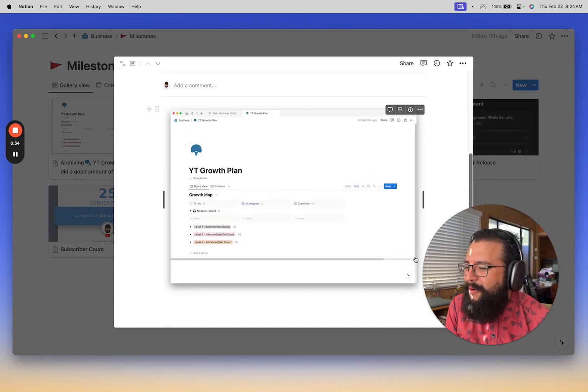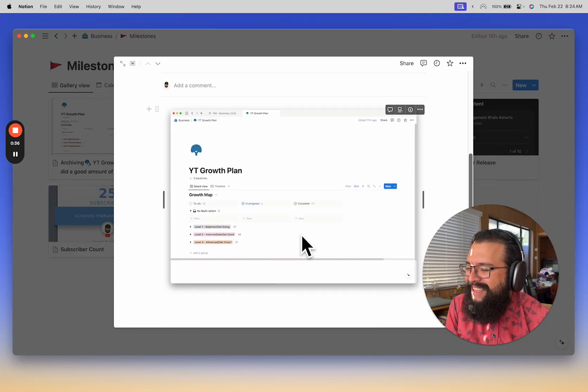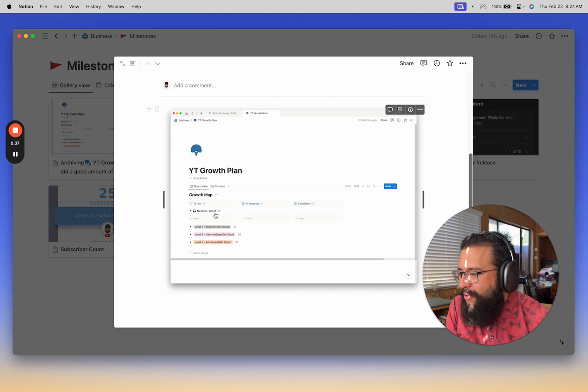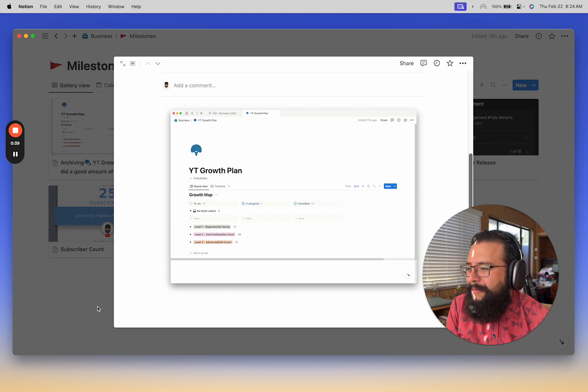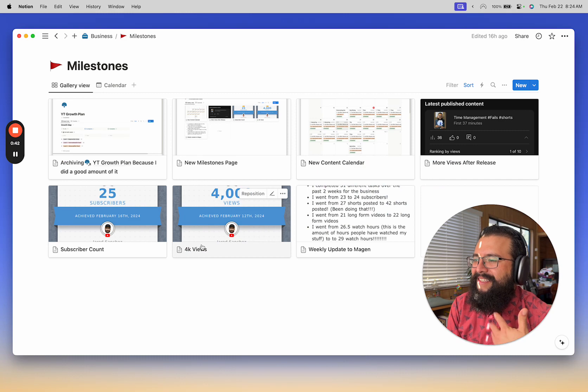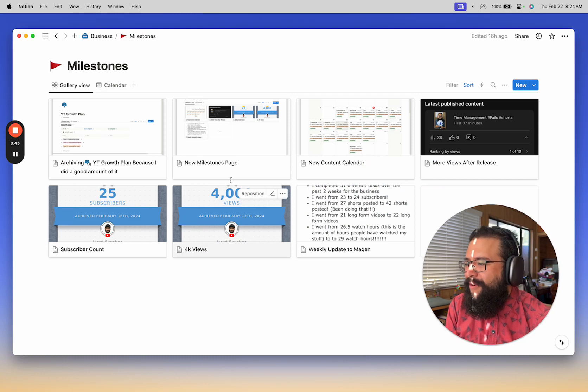So a long time ago when I first started the business, I created this huge list of tasks for me to do and I did a good amount of it and then I basically archived that.